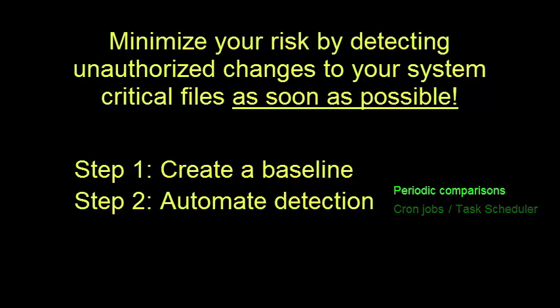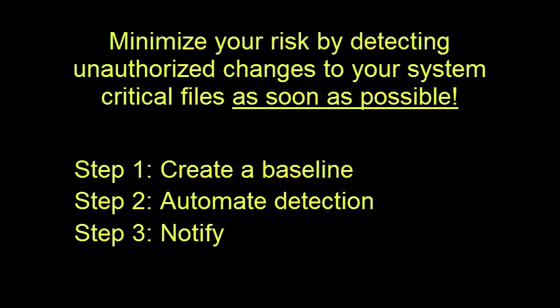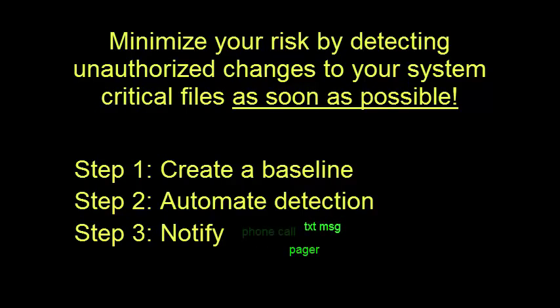Step 3: Notify applicable parties when an unauthorized change is detected via whatever method of communication has been established. It could be email, pager, a text message, a phone call, it depends on each case.